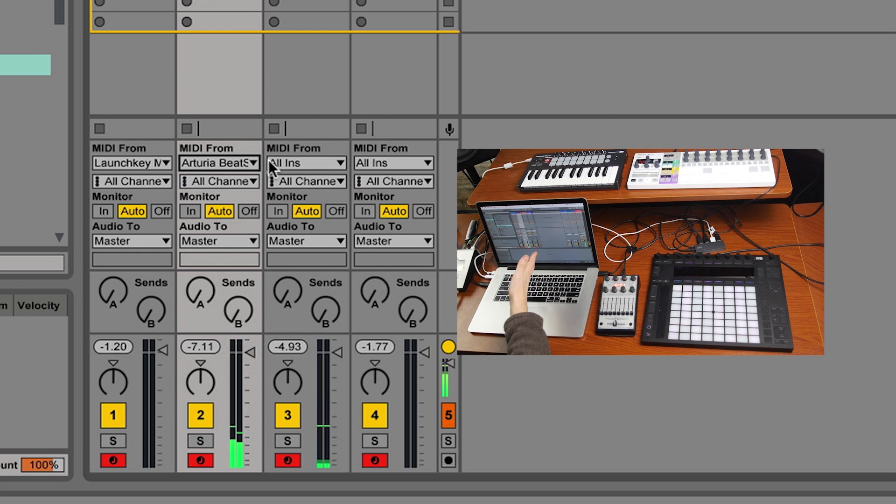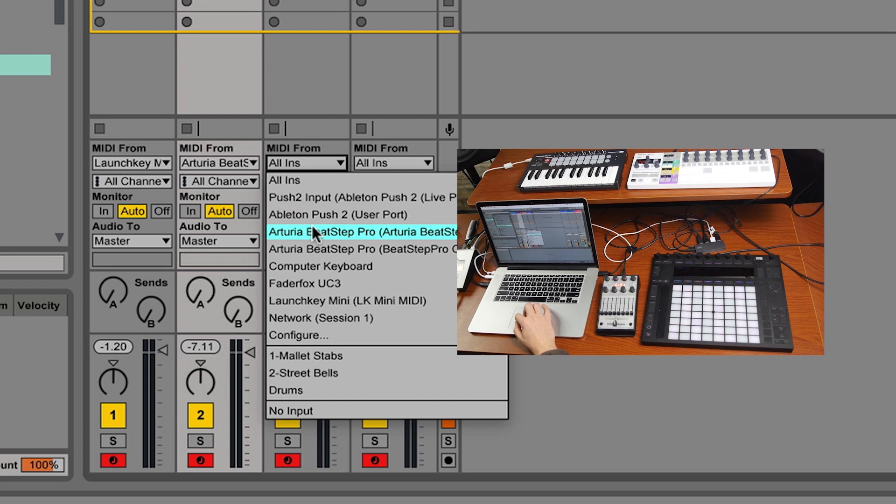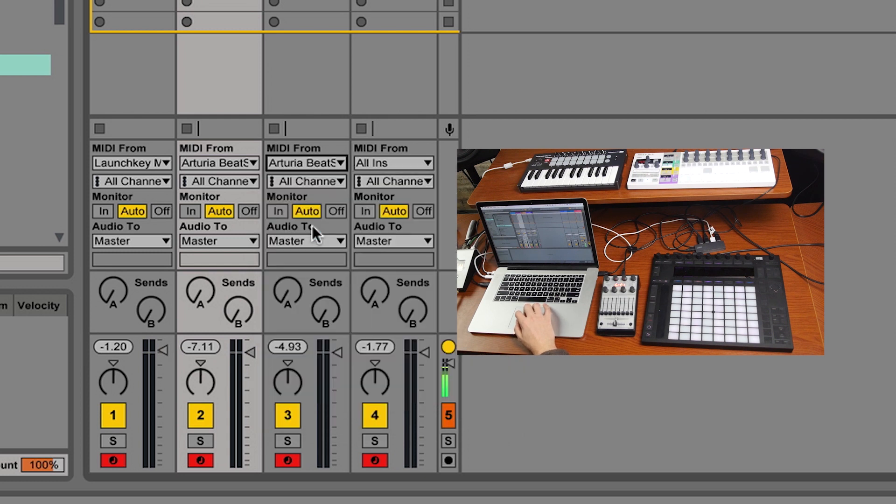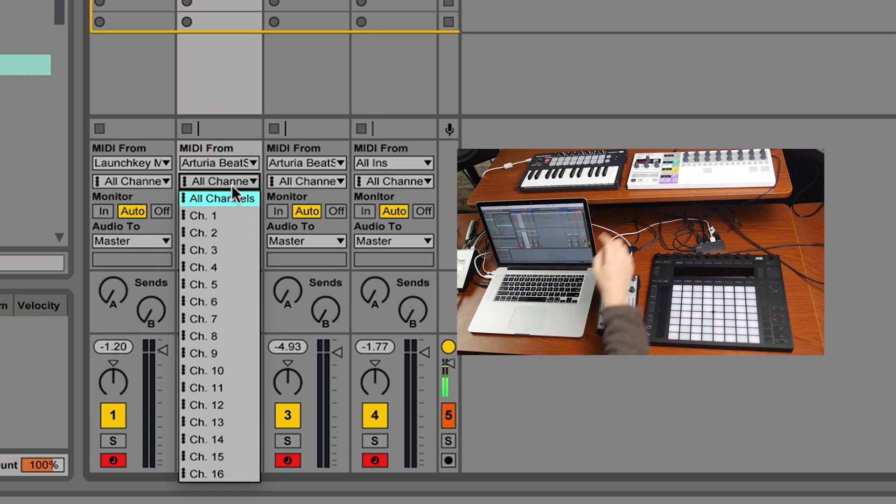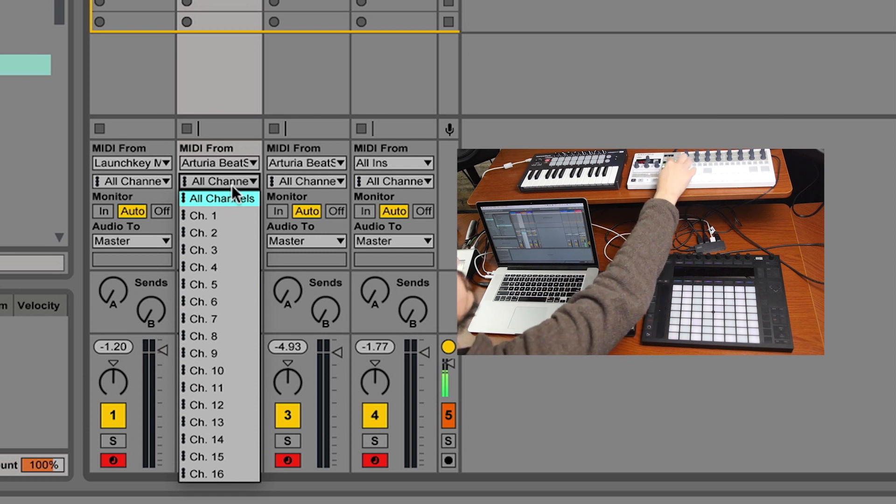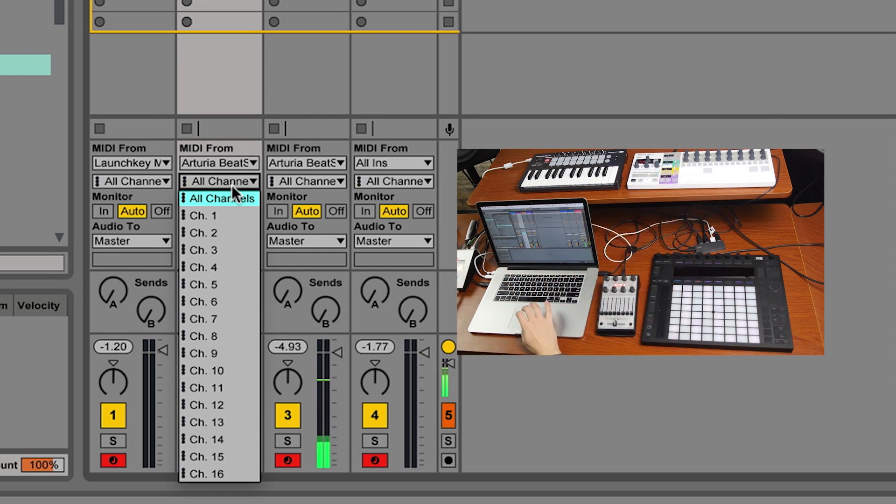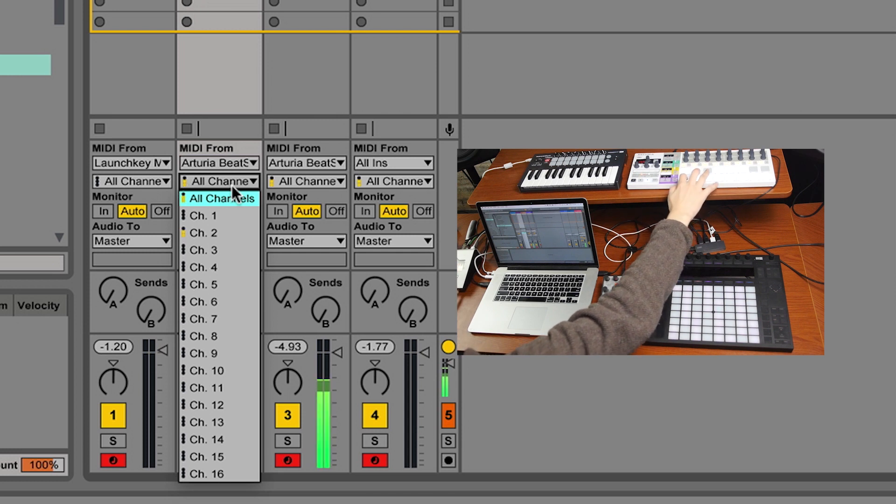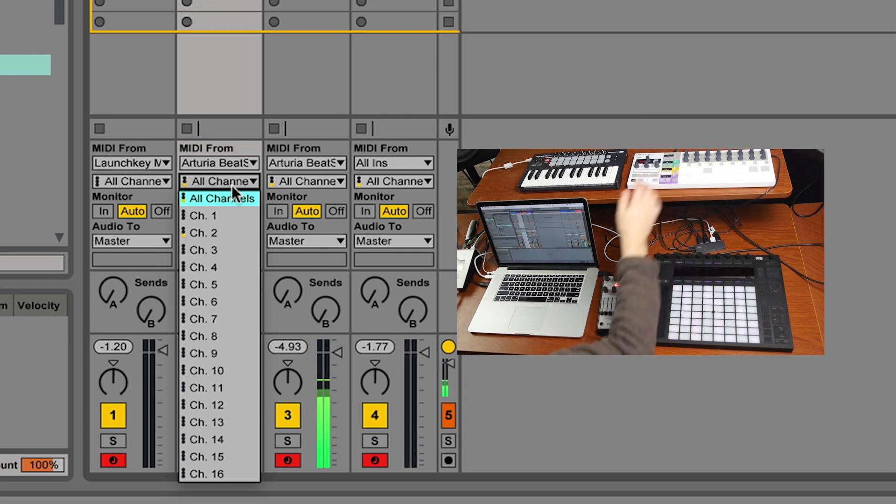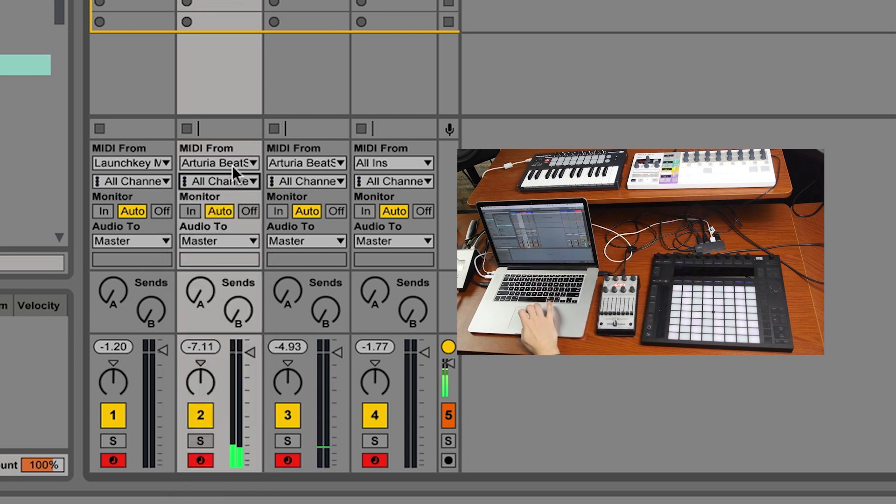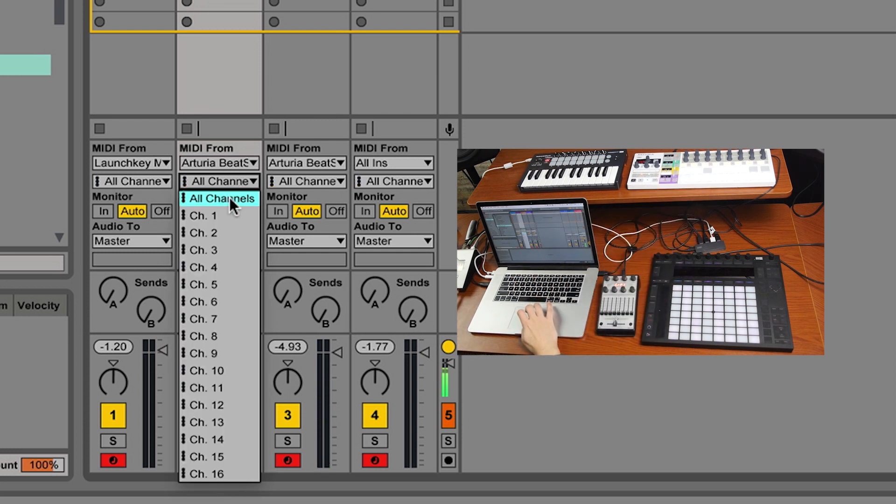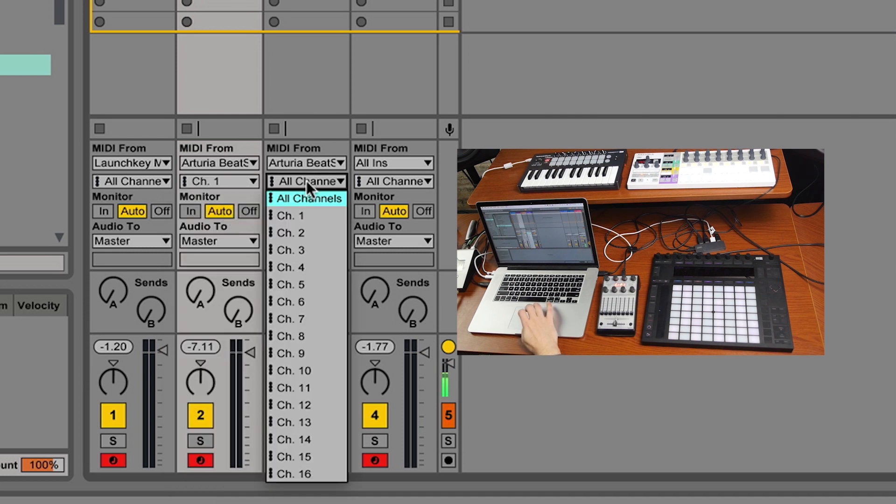What we're running into here is that the BeatStep Pro is trying to play both of these voices, even if I select a different controller. So I'm going to go in here and select the BeatStep Pro, and there's two different MIDI channels happening here. If I play the first sequencer, it comes down channel one. If I play the second sequencer, it comes down channel two. So we can take it a step further and delineate channels for each one of these voices.